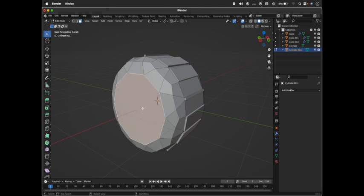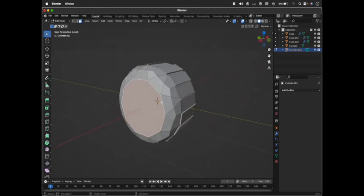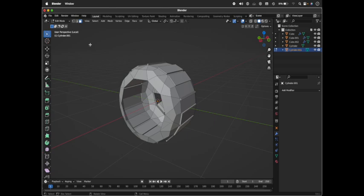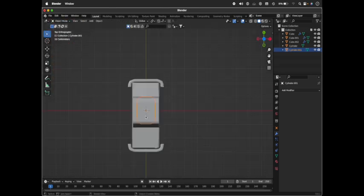There you go, you made a wheel. That was pretty simple. Go to Face Select, select the back portion, and delete the face - we don't want that. We're done with the wheel.